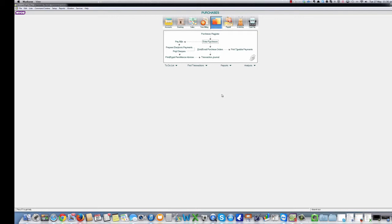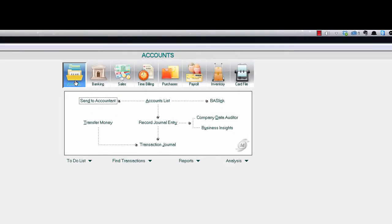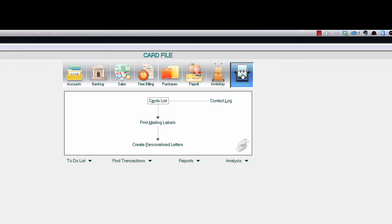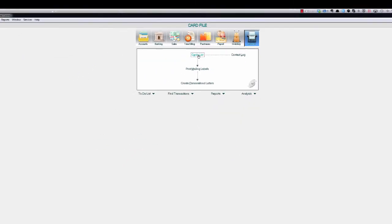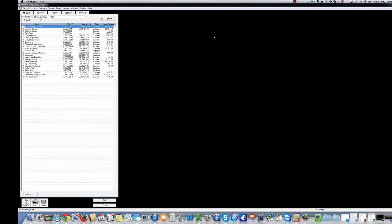Although you'll still get to the Enter Purchases window, what you'll find along the way is very interesting. Go back to the command center and click on the last icon to the right. That's right, the Card List. Click on the Card List, then click on the Supplier tab.